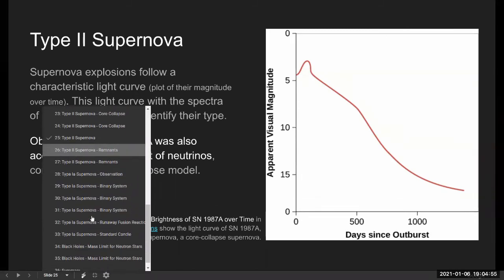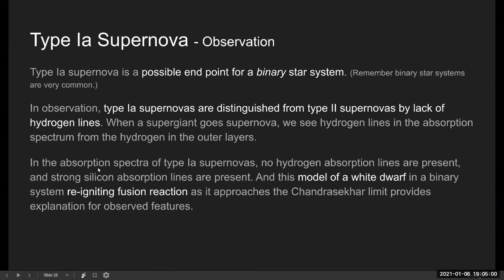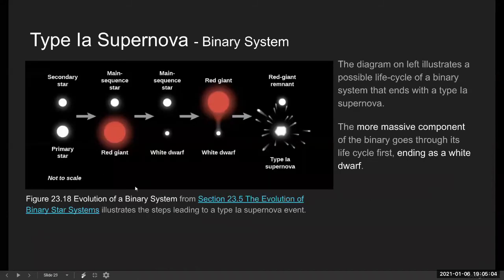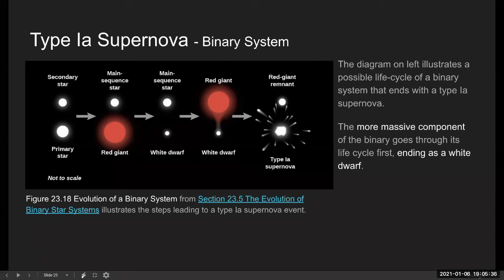Type 1A supernova is different. It has a very particular way it occurs, and there are particular features we can look for. One key feature is that it always occurs the same way: you have a white dwarf, which is an end-stage star that is very compact, and the Type 1A supernova occurs when this white dwarf accumulates enough additional mass to go supernova. The threshold mass where this explosion occurs is determined by the laws of physics. So this Type 1A supernova always goes supernova at about the same mass, and the size of the explosion is always going to look the same.